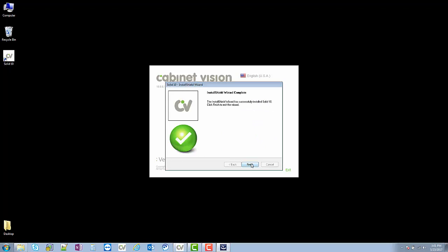And that was the installation of version 10 of Cabinet Vision and Screen to Machine Center, and now we are going to move on to CLS Licensing.